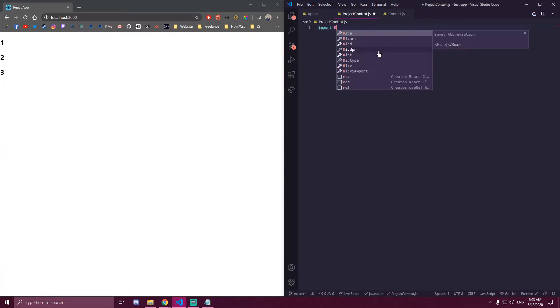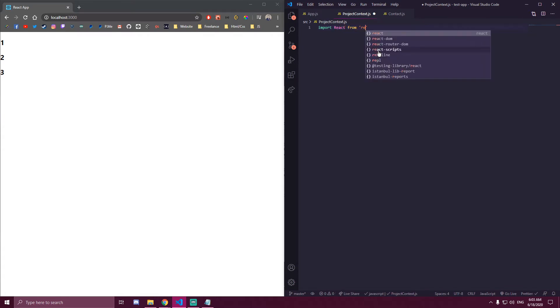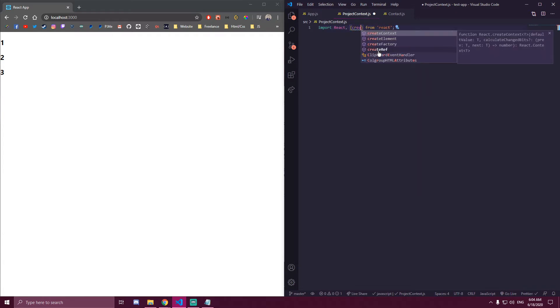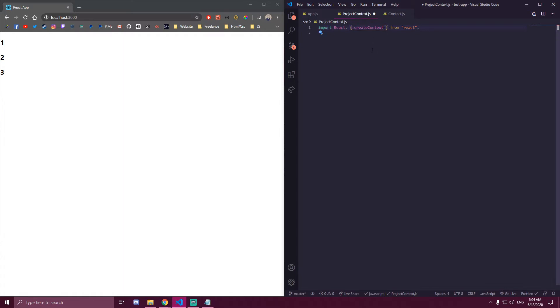The first thing we need is to import React, and we need to import something called createContext from React. This is also the place where you import the hooks you're going to use — for example, if you don't have useEffect you won't import it, but if you use it you import it here. In our case we just want to import useState.